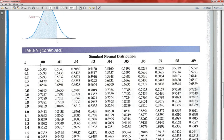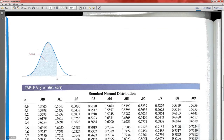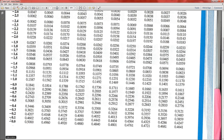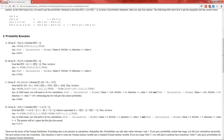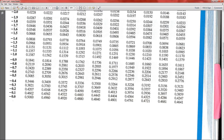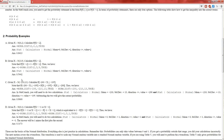So we go to the table and look for negative 0.11. That would be negative 0.1, and the second column is at 1 — giving us 0.4562. So the probability that Z is less than negative 0.11 is 0.4562. Therefore the probability that X is greater than 2 is 1 minus 0.4562, which equals 0.5442 — though there may be rounding errors.